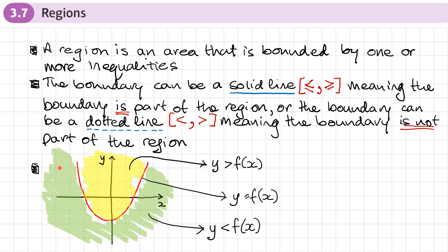I've got an example here of a quadratic. The yellow shaded area and the green shaded area represent two regions. If this is the graph of y equals f(x), the yellow shaded area is the region y greater than f(x) — you can think of greater than as meaning above. The actual line itself is where y equals f(x), and the region below would be y less than f(x) — think of less than as meaning below.